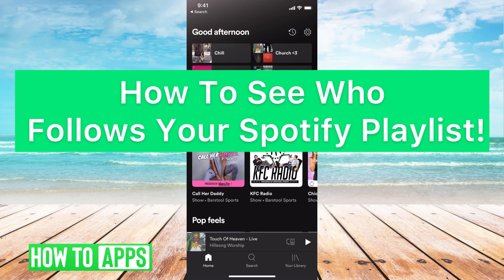Hey guys, it's Michaela and today I'm going to walk you through how to see who follows your playlist on Spotify. It's pretty quick and simple, so let's jump in.